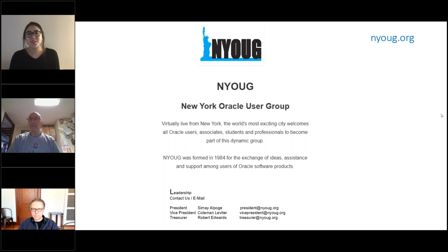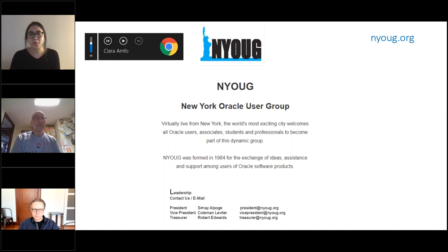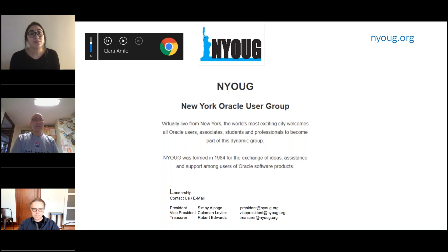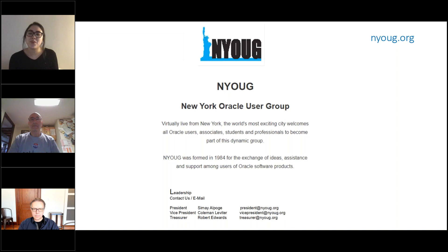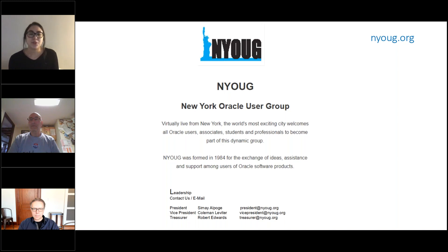Good afternoon everyone, and welcome to today's webinar co-hosted by the New York Oracle Users Group and Oracle partner Viscosity North America. My name is Katie Barnes, I am an account manager here at Viscosity. Viscosity is a full Oracle stack consulting firm with a core expertise in Oracle database, including RAC, APEX, Zero Downtime Migrations, Performance Tuning, and High Availability. We also have decades of experience with infrastructure, including engineered systems.